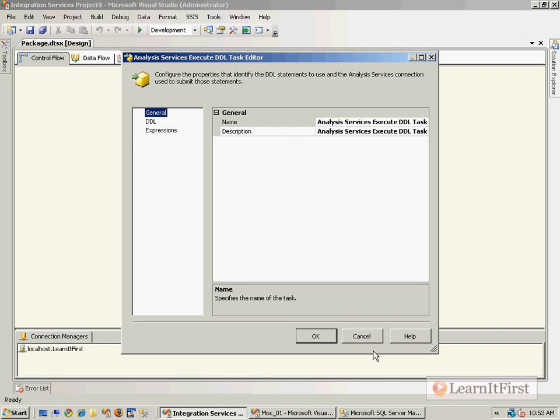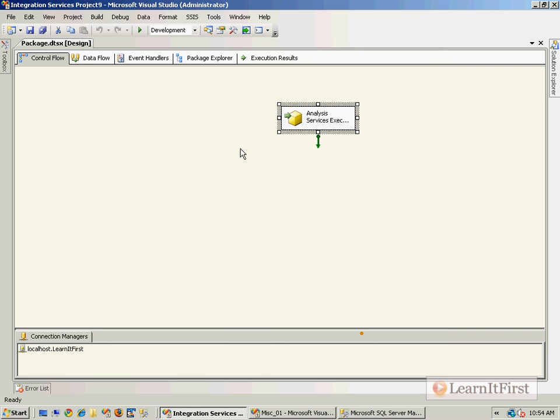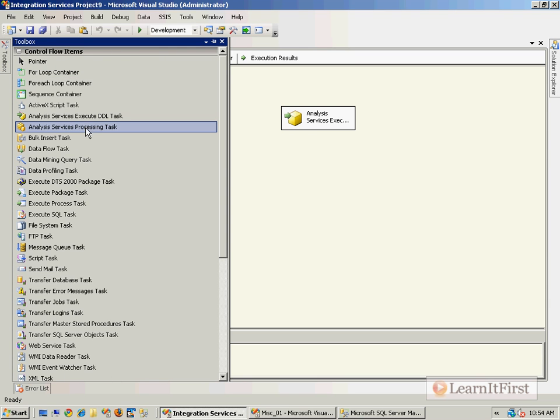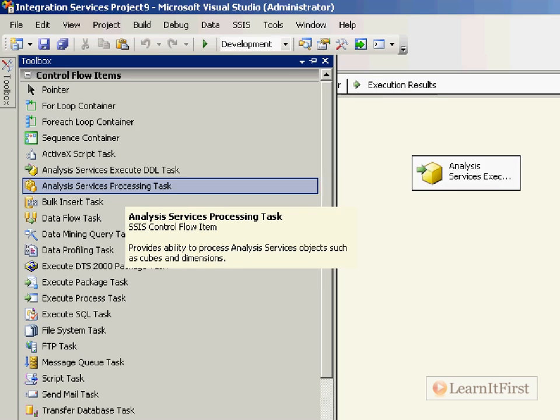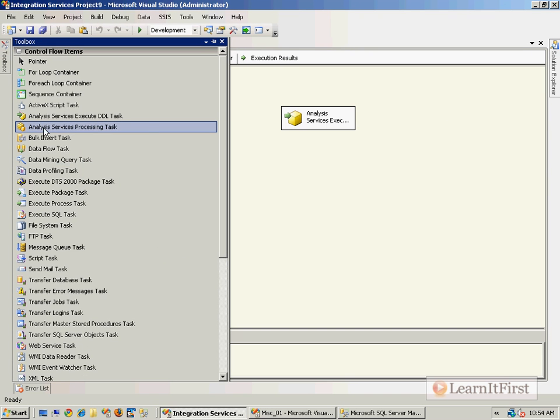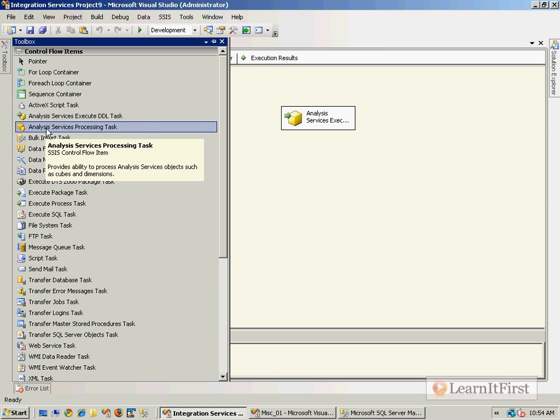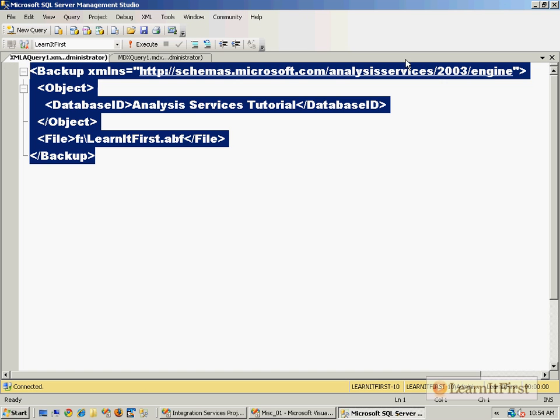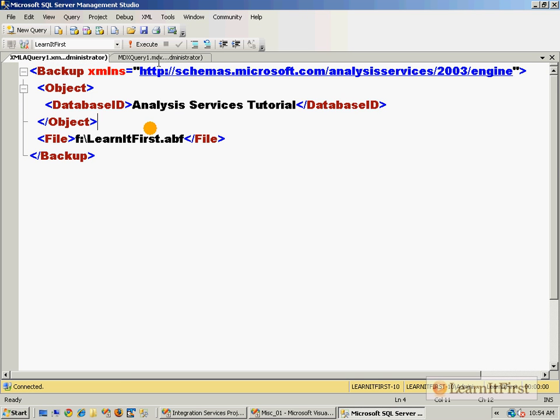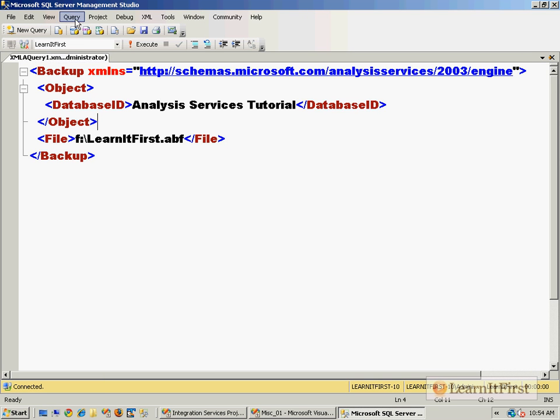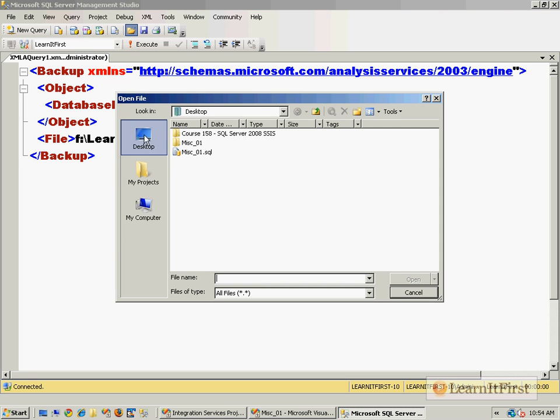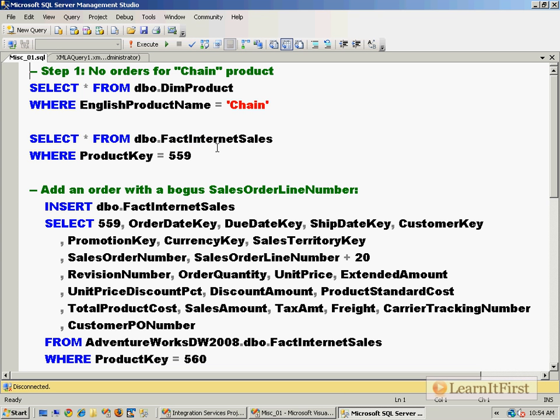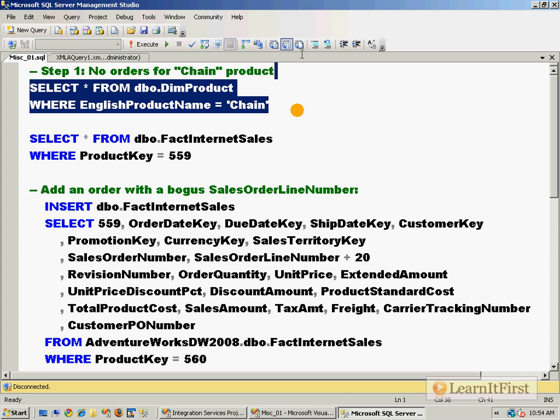Now let's step two this. Let's talk about the Analysis Services Processing Task. I have the best way to demo this. I have a file I'm going to show you.